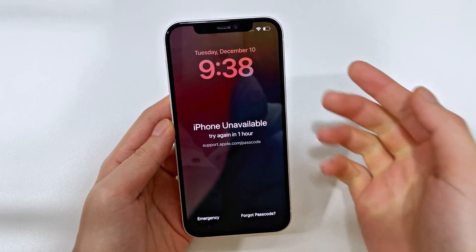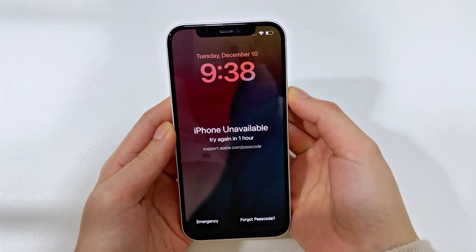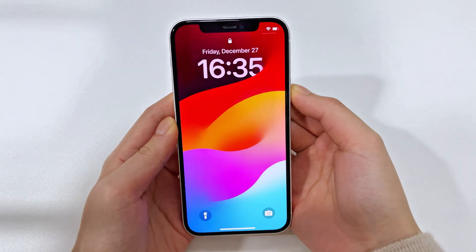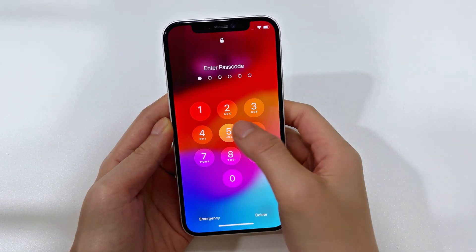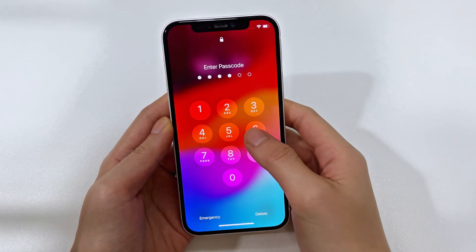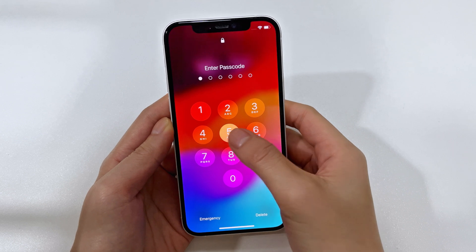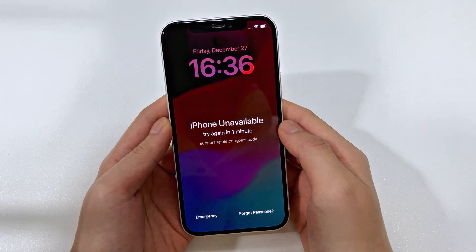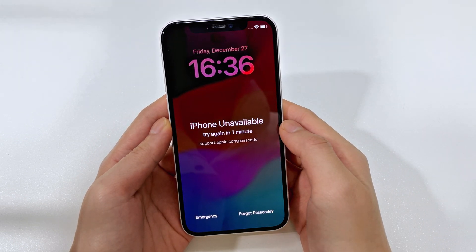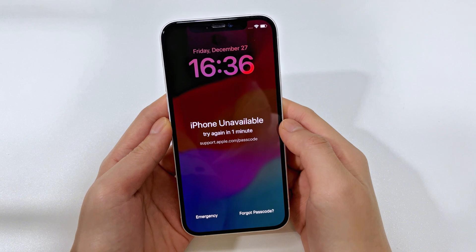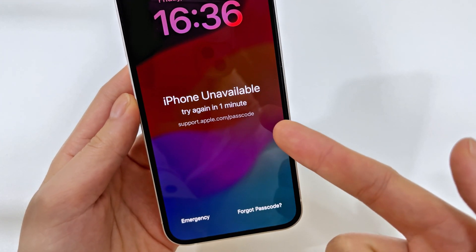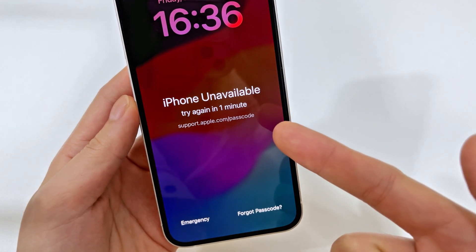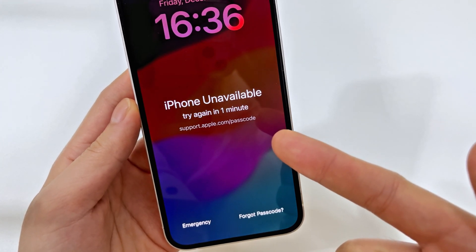If you're locked out of your iPhone 16, 16 Plus, 16 Pro, or Pro Max, you may try entering various passcodes until your phone locks with an iPhone unavailable alert and asks you to try again later. If you remember the correct passcode later, you're all set. But if not, don't worry, there are other ways to regain access.